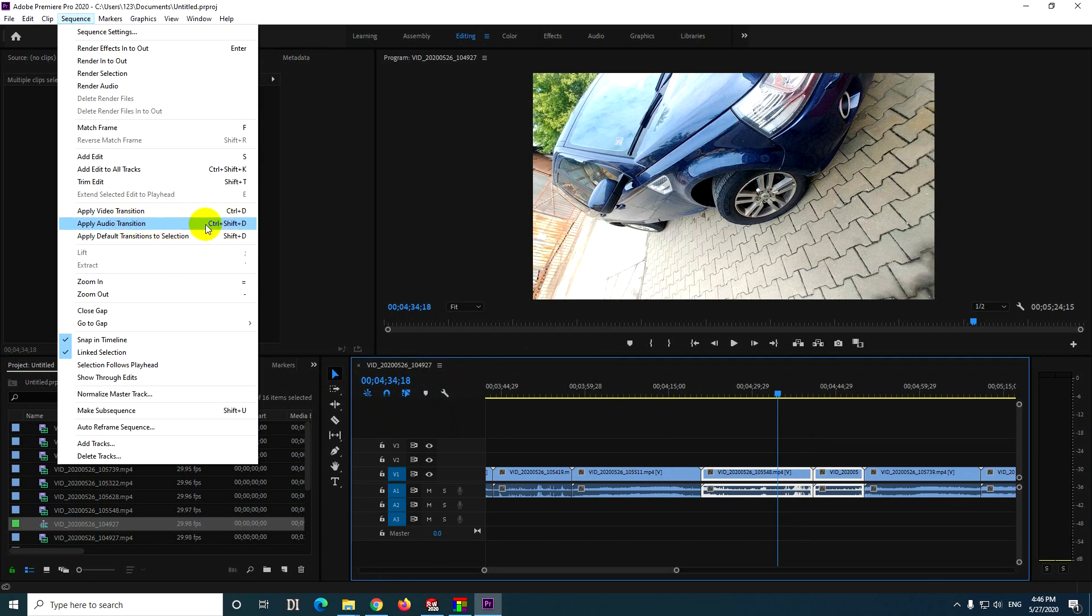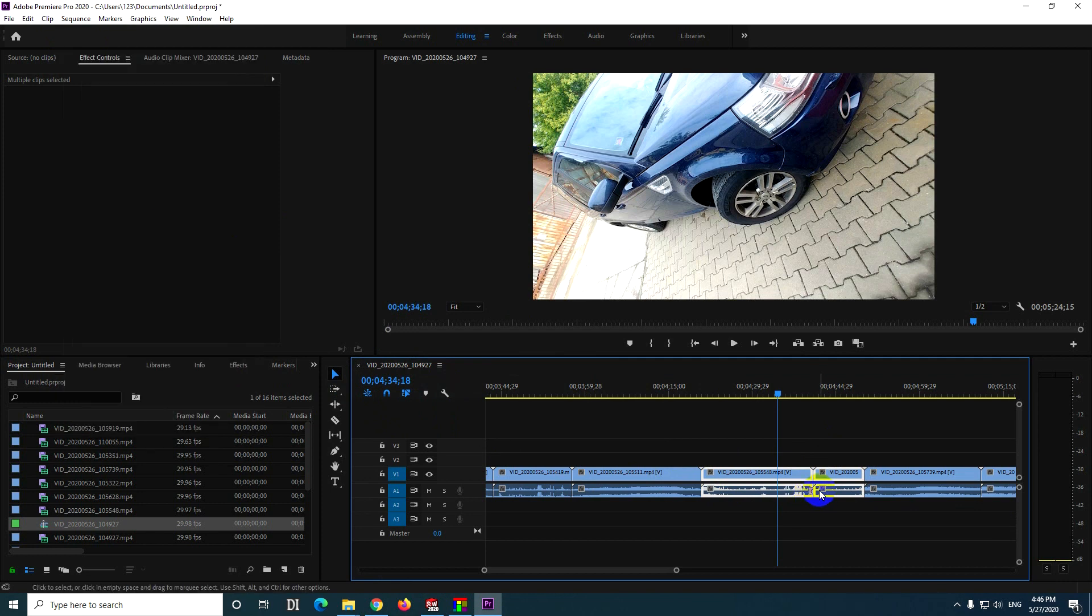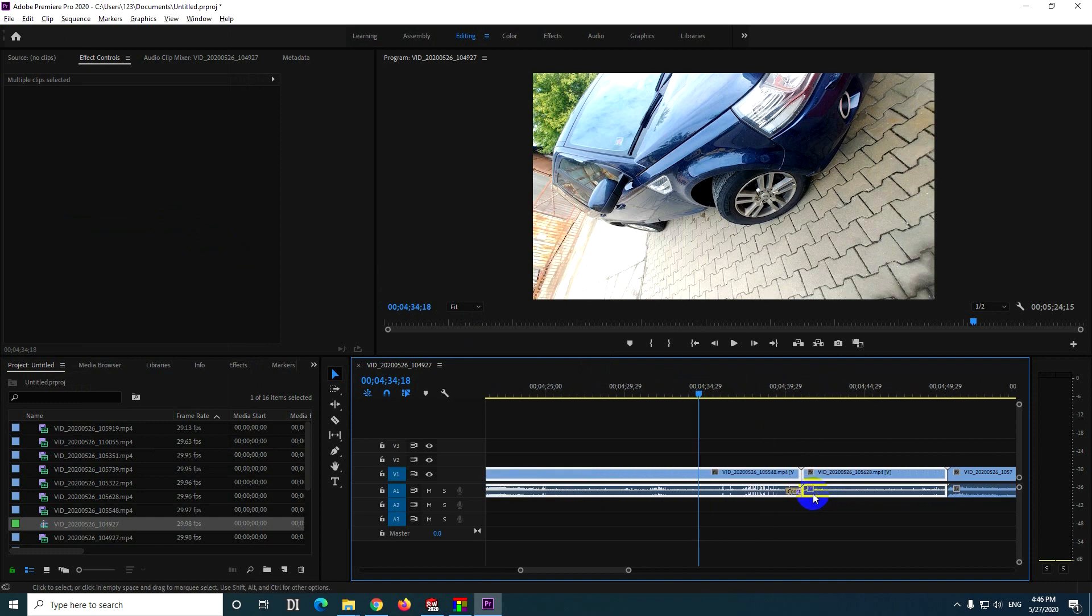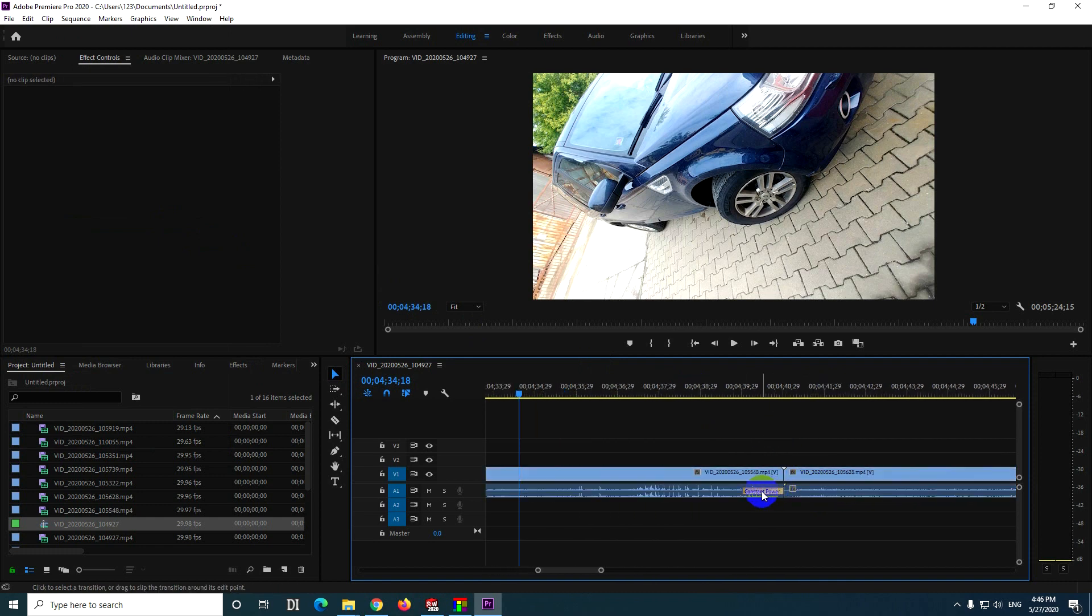Ctrl Shift D is the hotkey and it adds something there. Let's use Alt and scroll up to see what happened. So that's the transition.